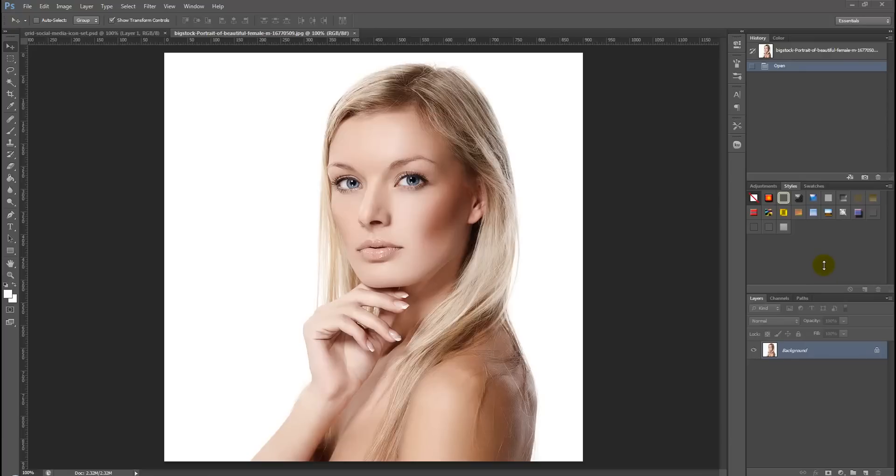Hello and welcome to Creative Nerds. Today we've got a quick tip to share with you on how to use Photoshop to create a halftone photo effect.